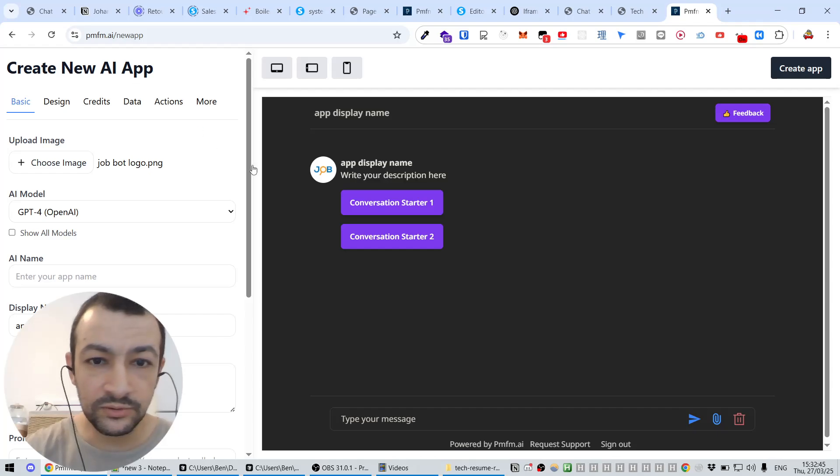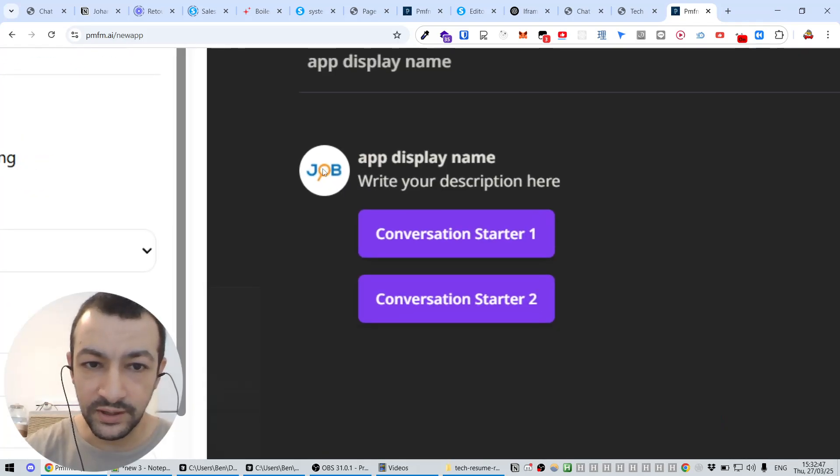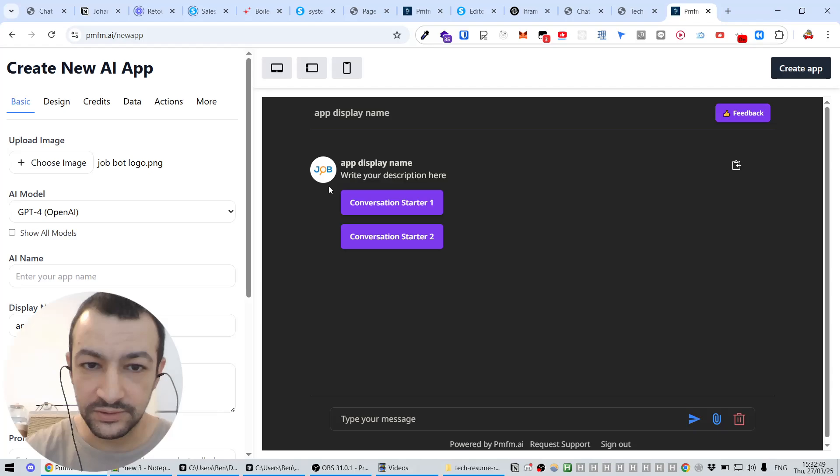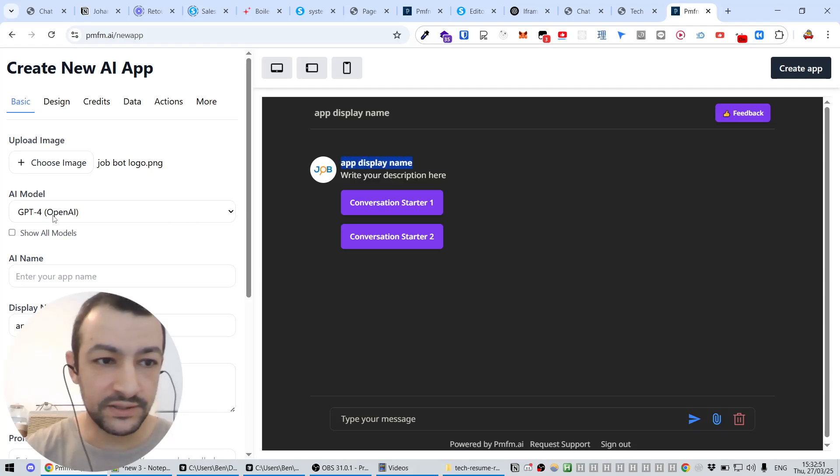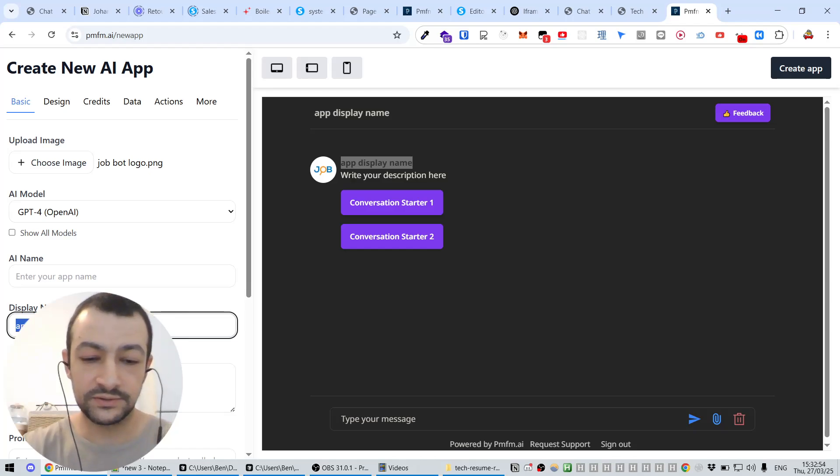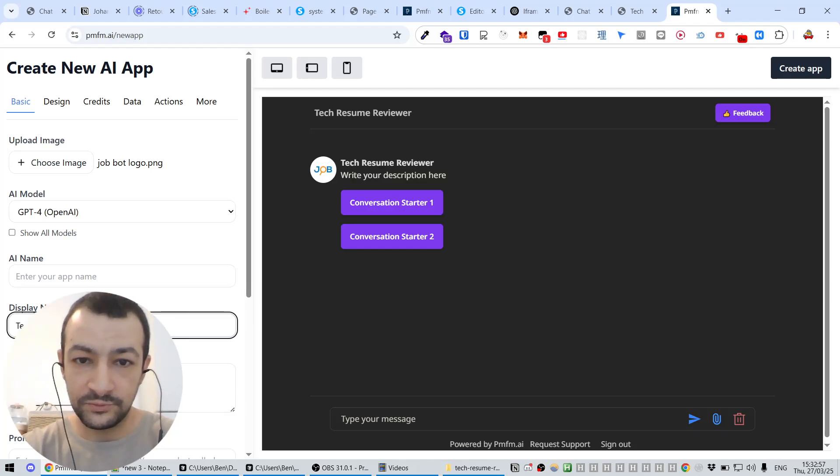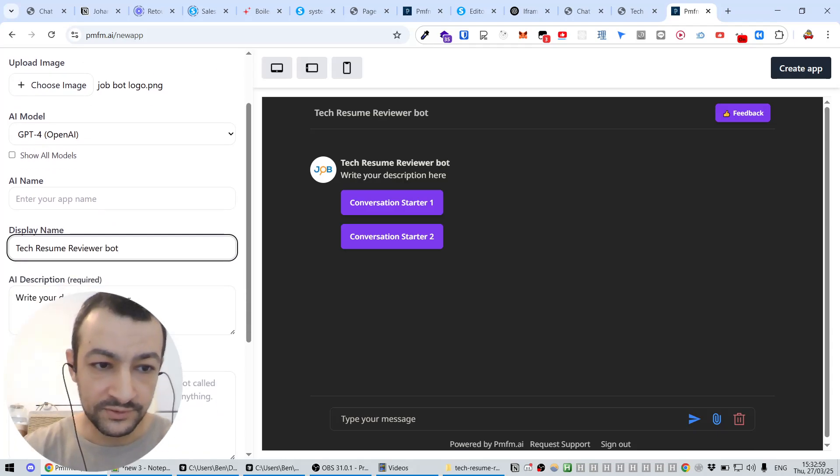So I have a job bot logo. There we go. Now I had put this little picture here. The app display name here, so what are we going to call it? We're going to call it Tech Resume Reviewer Bot.